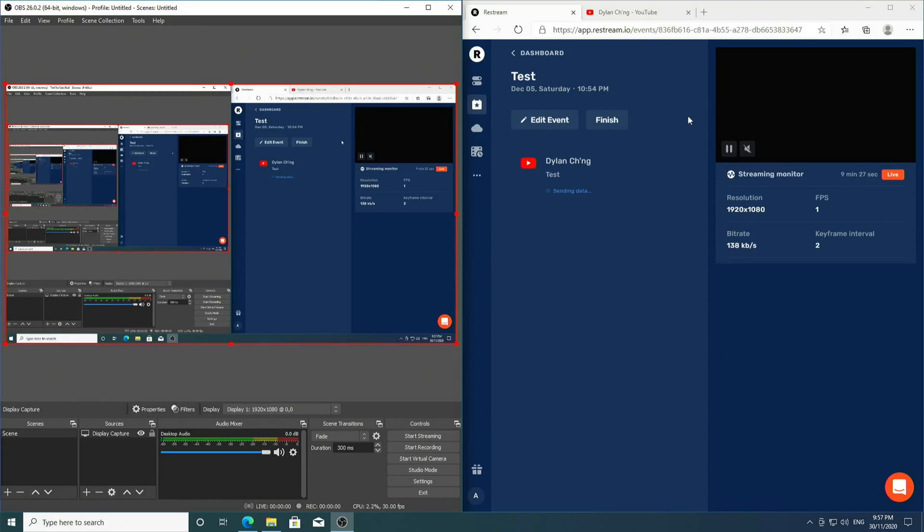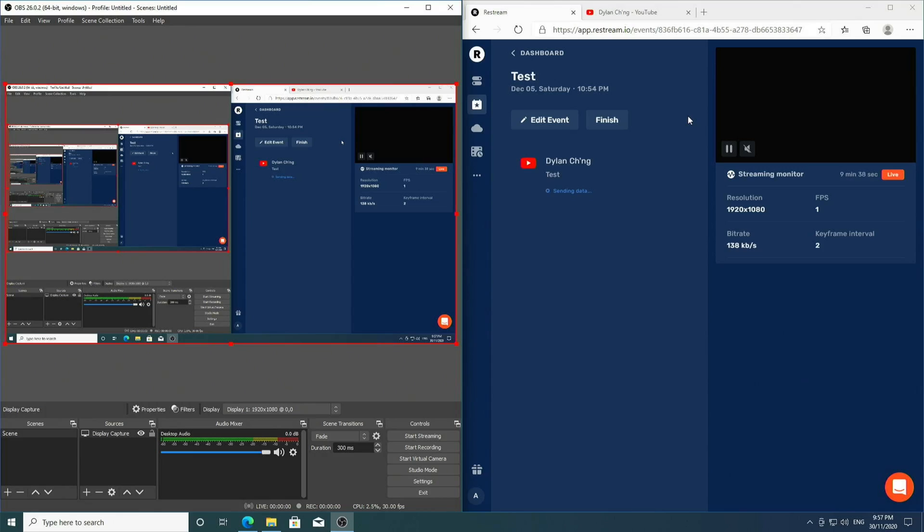So that is it for this video tutorial on how to get started with live streaming with Restream and OBS. I should mention that this is just the tip of the iceberg, as both OBS and Restream have many more functionalities which I've not talked about in this video.